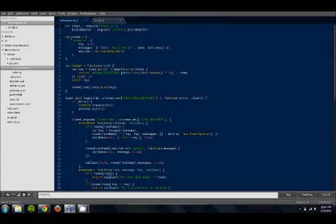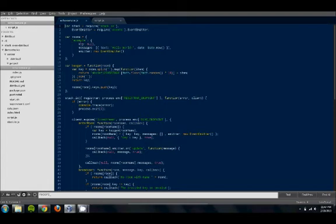We keep information for each room. This information includes the key, as well as the broadcasted messages. Each room also has an event emitter, which is used to publish messages.